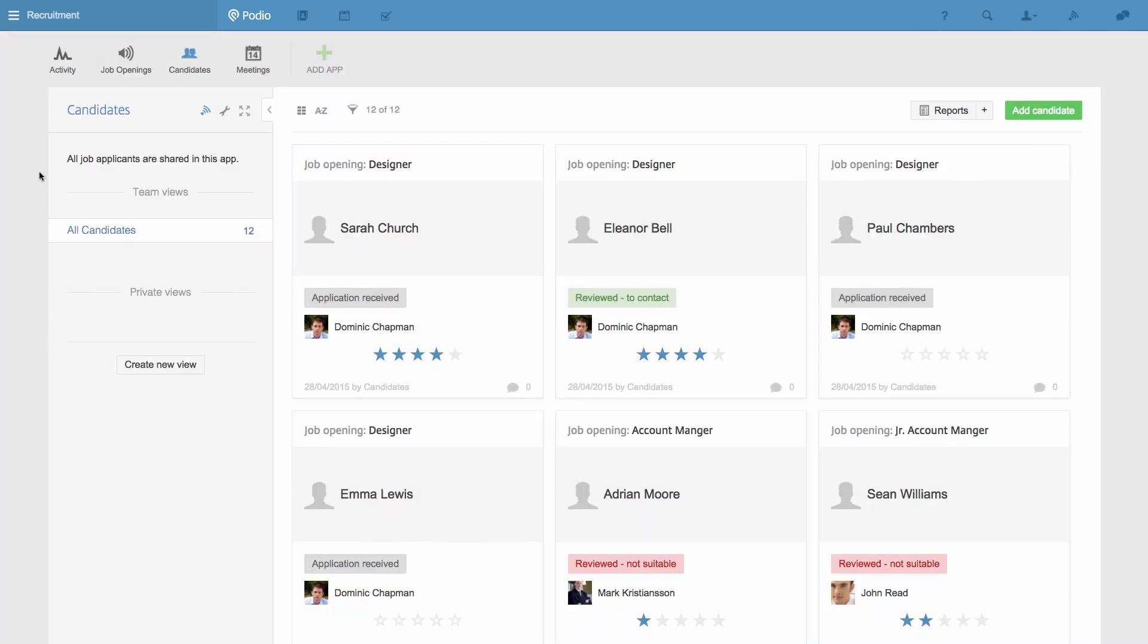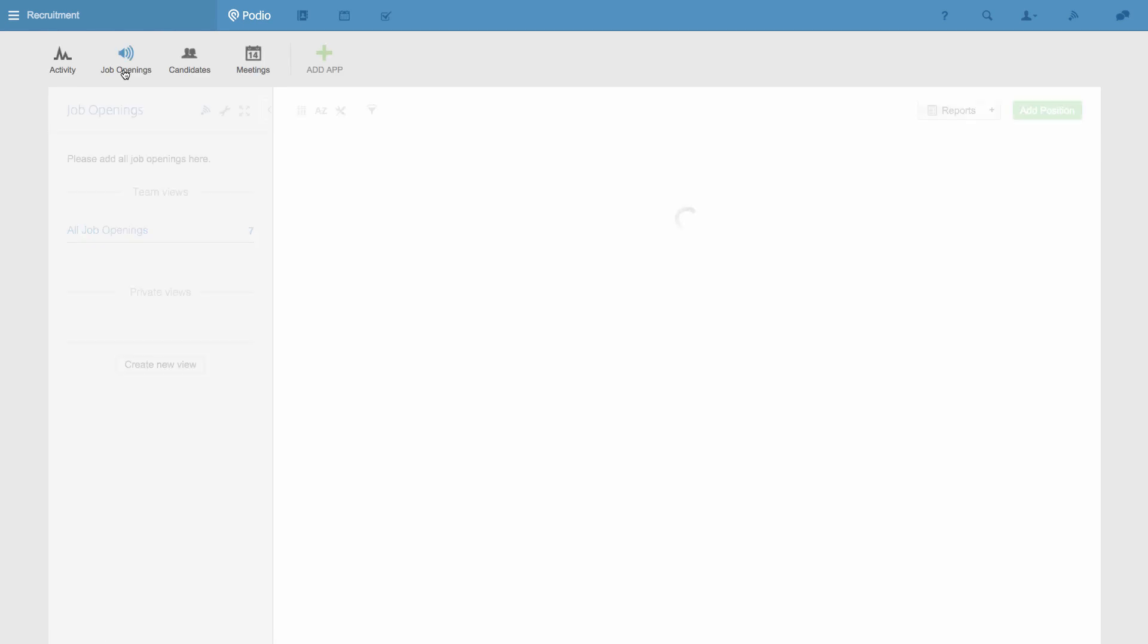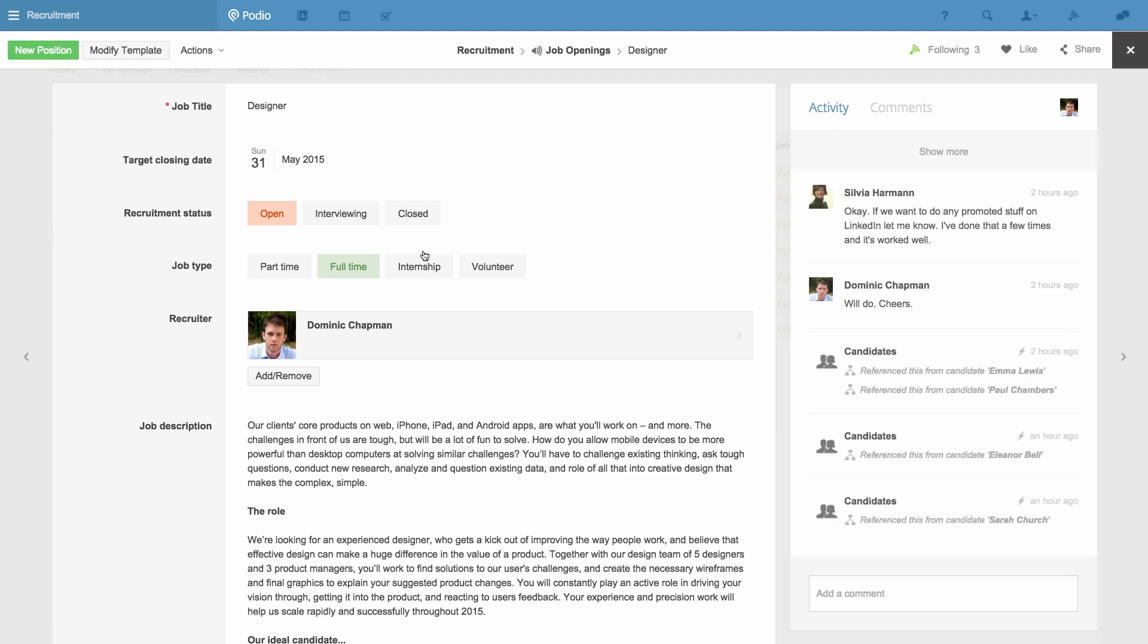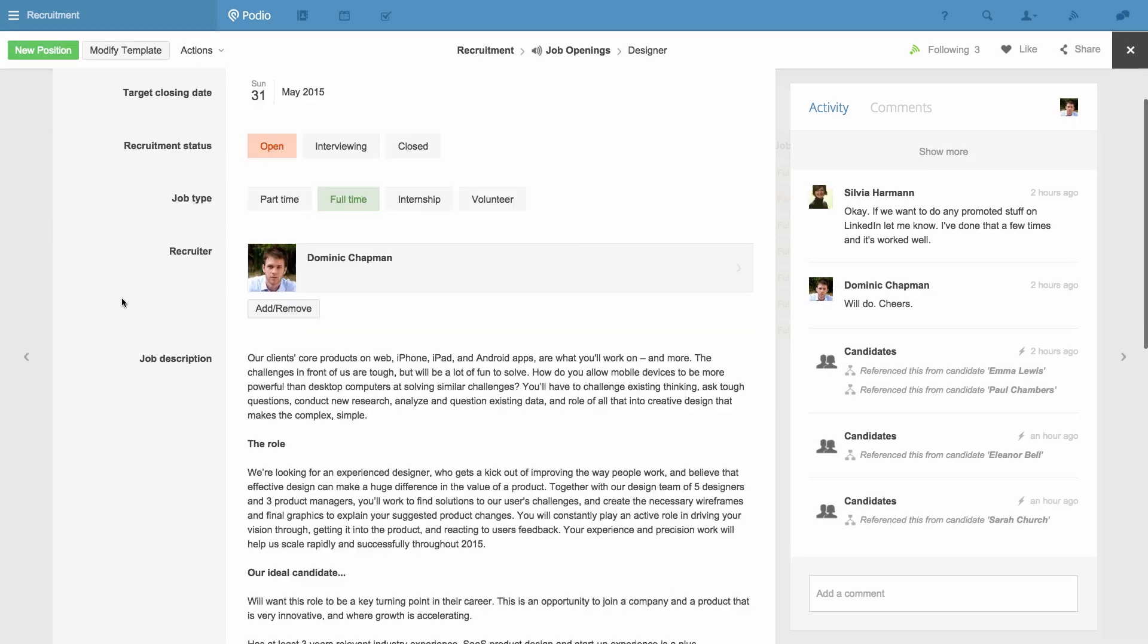This becomes useful when I go to the Job Openings app, where everything is recorded about an opening, and I can see at the bottom of each opening all the candidates that have applied for it.